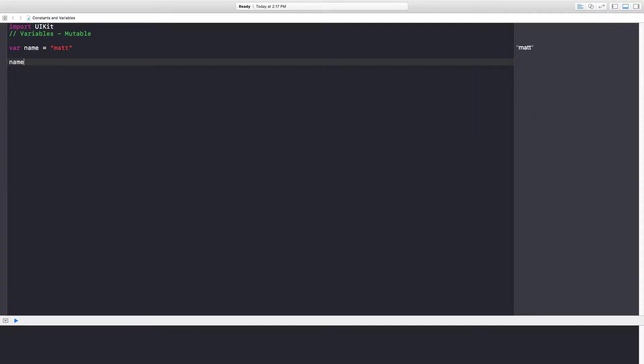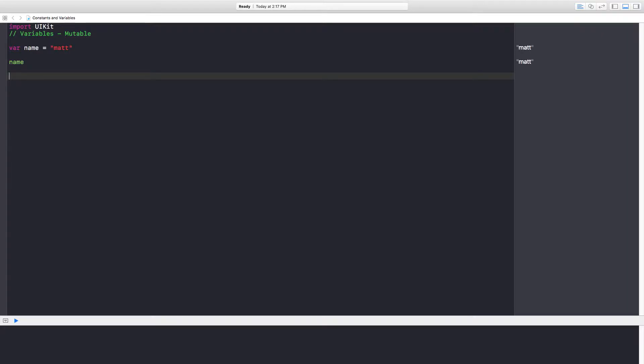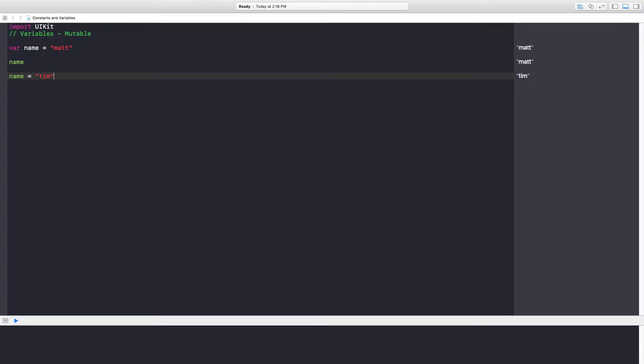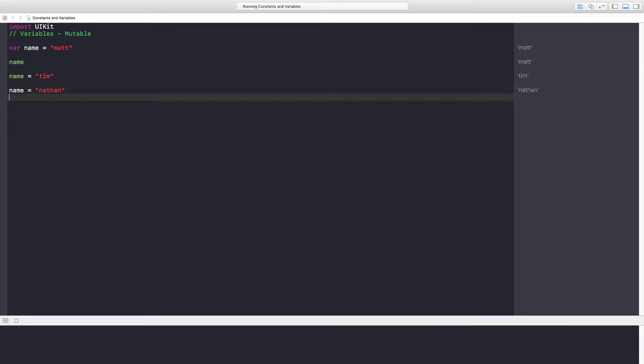What if down the road we want to put another name in the name box? Can we do that? Well sure. Let's change the name box to have a value of Tim, and you can see on the right that now Tim is in the box. I want name to be Nathan, and over and over you can keep changing it as needed. What else can we do with variables? Well, we can hold other information.